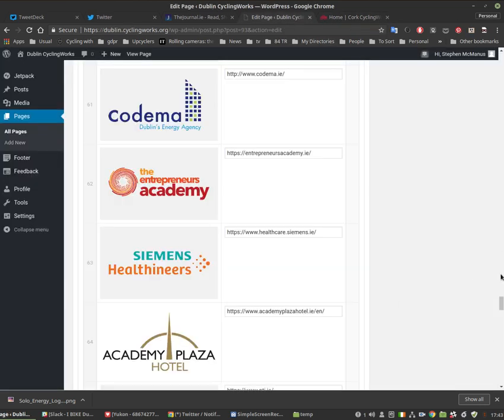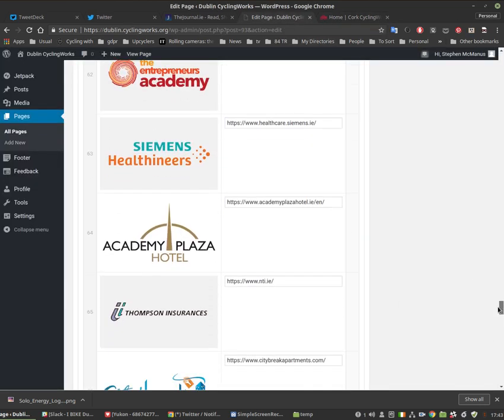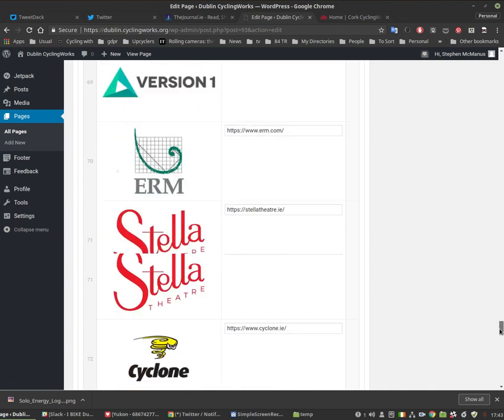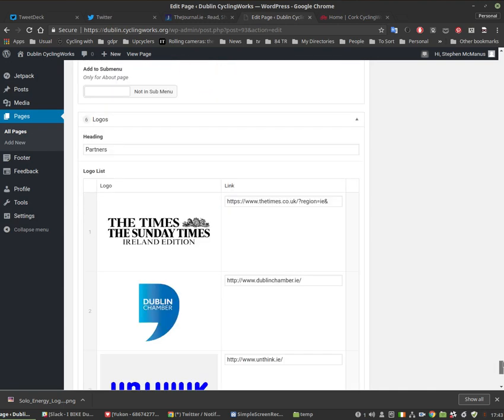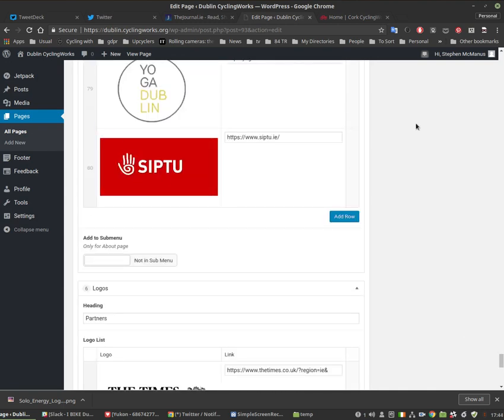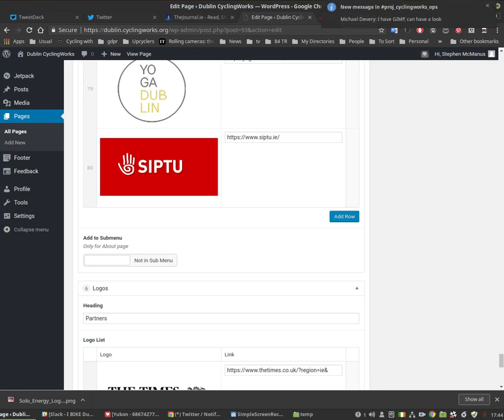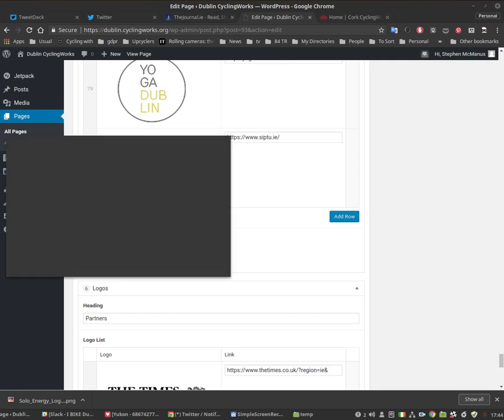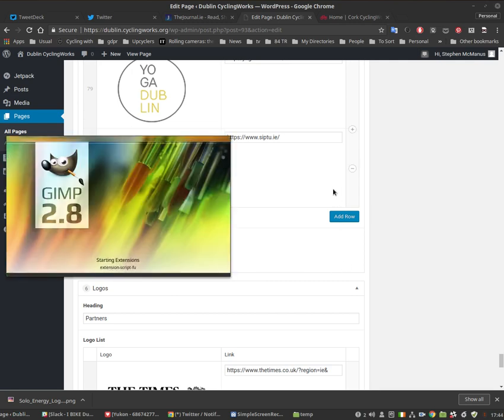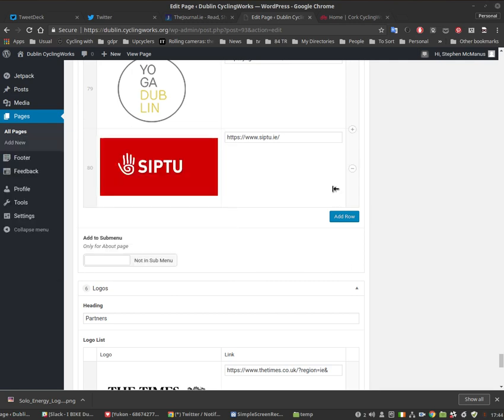So you have obviously uploaded already some logos so I'm not going to go into that level of detail. So just let me start GIMP here now. And I just got a message from Michael that he has GIMP. Anyway, I'm starting GIMP here and